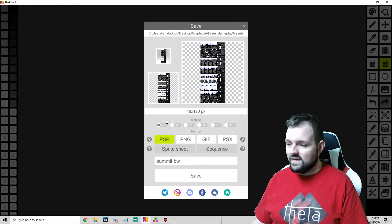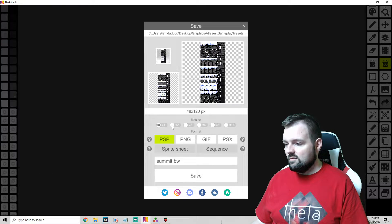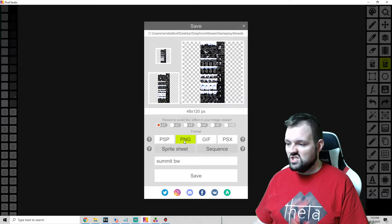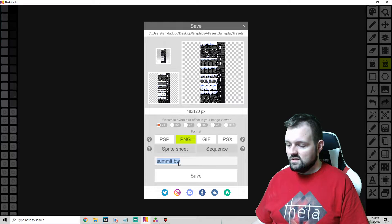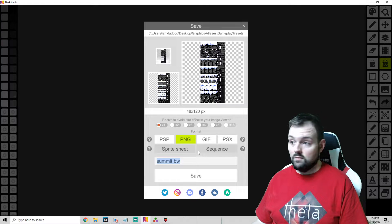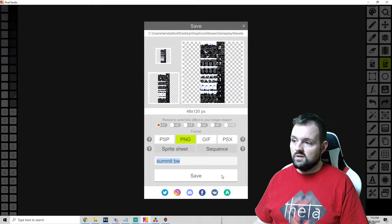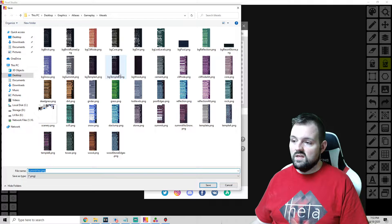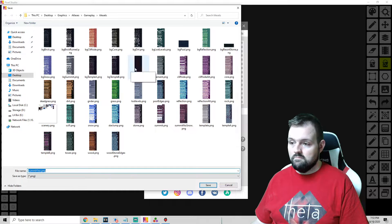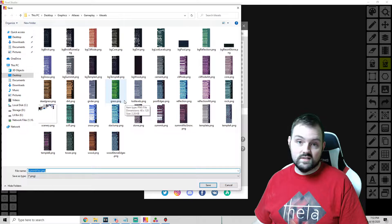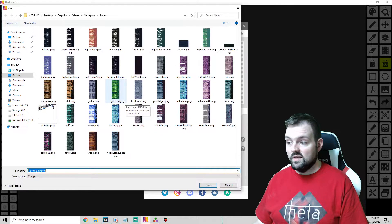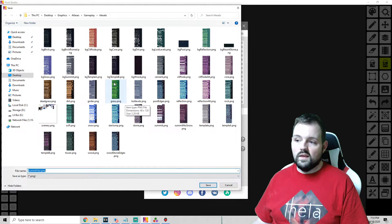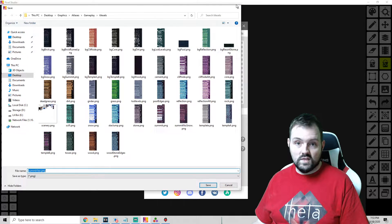And then once we do this we can go in and save. When you save this, you want to keep it in the original size. If you resize it you're going to have a bad time. So keep it in the original. We want to save it as a PNG and then save name. I have it summit_bw for black and white. And then we're going to save. You obviously don't want to save it in the main file, you want to save this like on your desktop and move it or just save it in your mods folder.